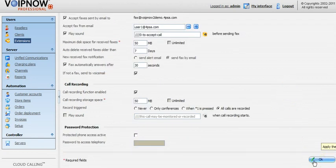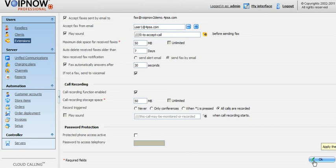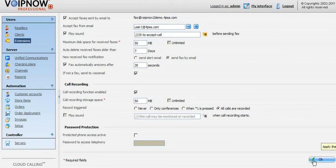This is how you set up conferences for a phone terminal extension in VoIP Now Professional. Thank you for watching this video. You'll find more videos explaining how to set up VoIP Now on 4PSA's channel on YouTube.